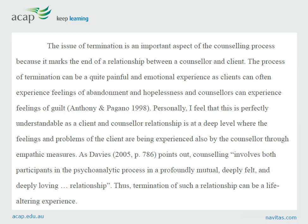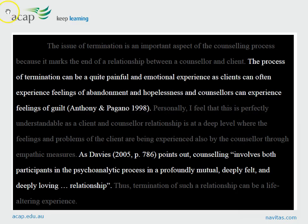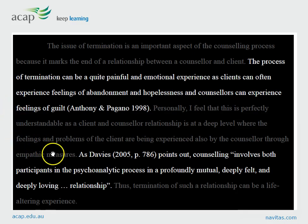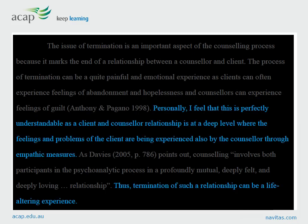Here is an example of a paragraph of reflective writing on an aspect of counselling. Pause this video now and have a read. Note how this paragraph discusses expert observations and explanations of the topic using a couple of reference sources, but it also explains using reasoning how the student can personally relate to the theory, and then uses expert explanations to back that up.